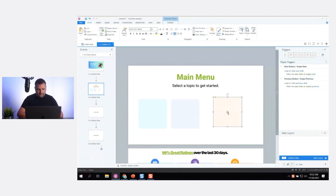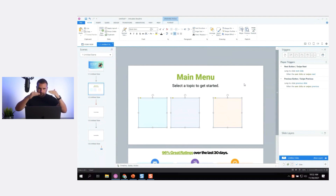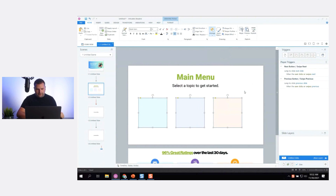I'm going to use my alignment tools. With all three selected, I'll align to middle so they're aligned to each other, then arrange and distribute horizontally so they're evenly distributed.